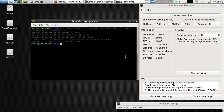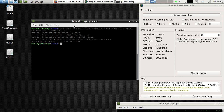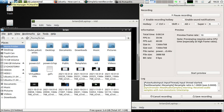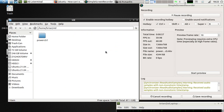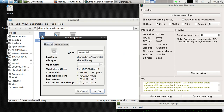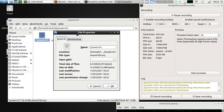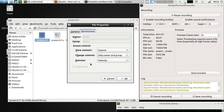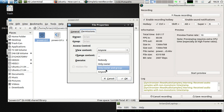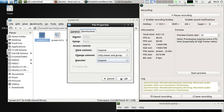Then you have to fix the permissions of that file because you can't execute it. The option here might be different in some distributions of Linux. There is an option called execute. In some Linux distributions you have to tick that. In my distribution, you have to change this to anyone and save that.